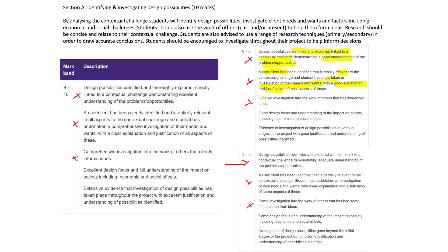The final part of the middle band is a detailed investigation into the work of others — existing products that influence ideas. Now if you look at the difference between the middle band of 6 to 8 and the higher band, we're looking at an excellent understanding. The user or client is clearly identified and entirely relevant — maybe an expert or someone who works in the field. You've undertaken a comprehensive investigation, and there's clear explanation and justification, meaning everything is annotated with loads of information about your design decisions. You need to write quite a lot.